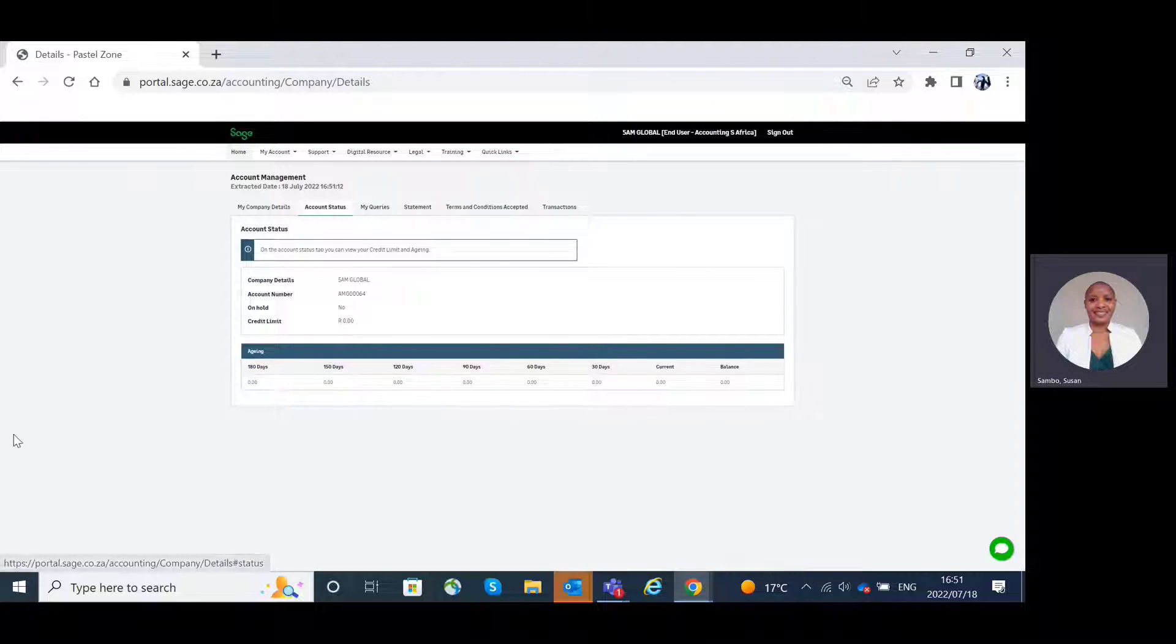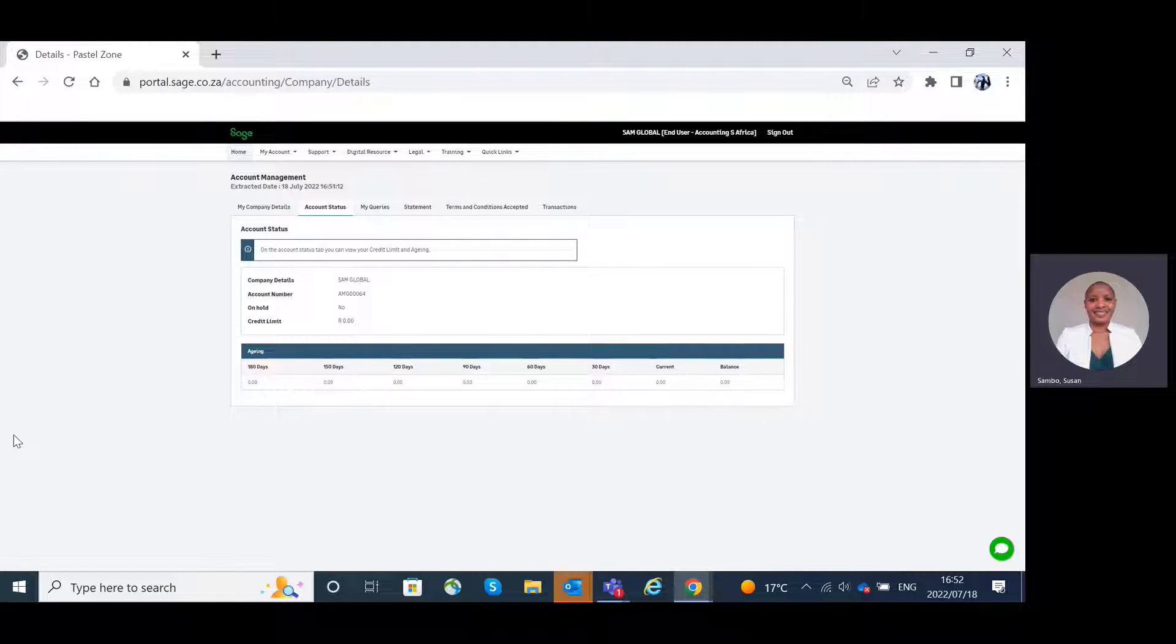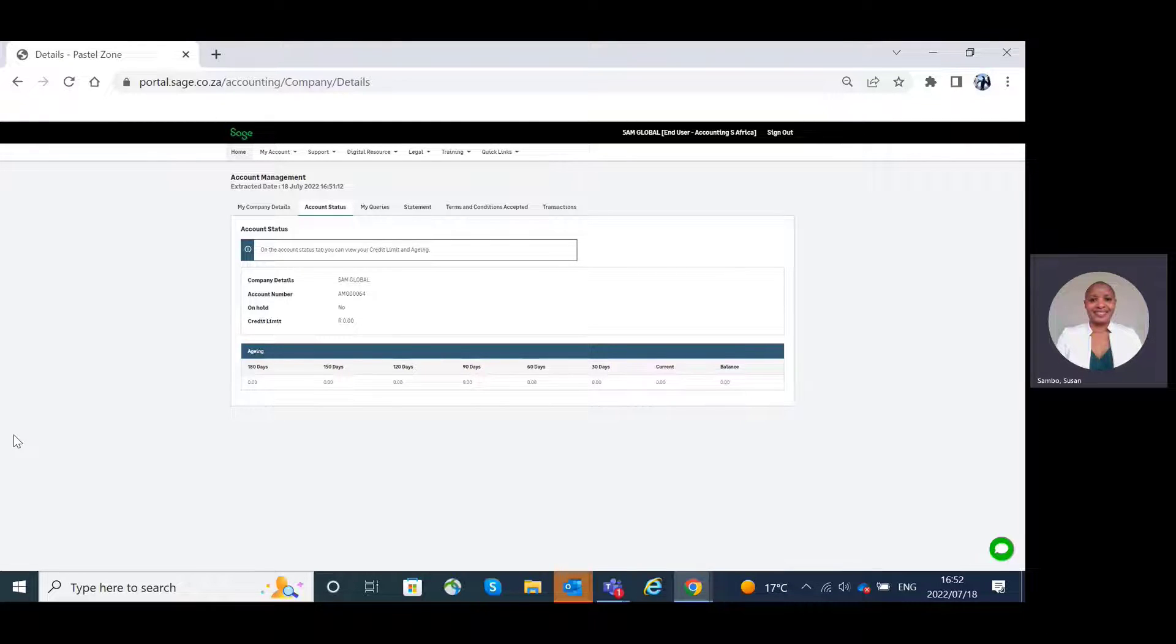Account status. On the account status tab, you have the ability to view your credit limits and age analysis as well as have a view of whether your account is on hold or not.